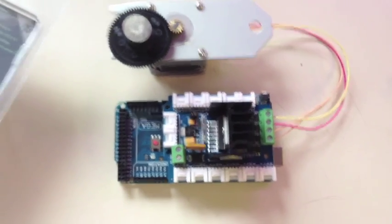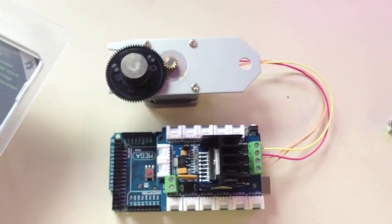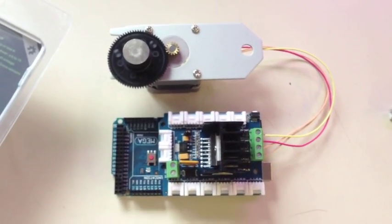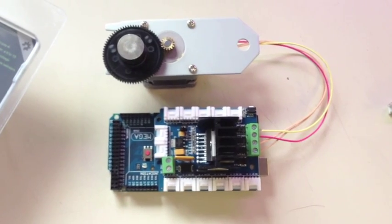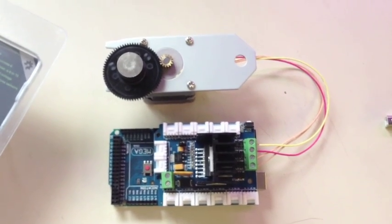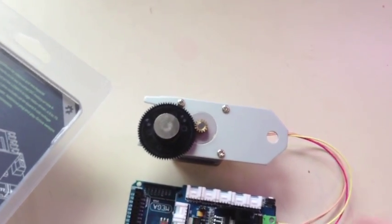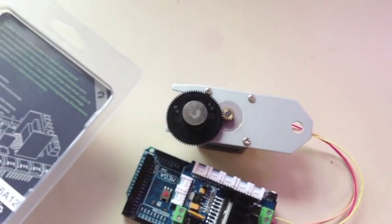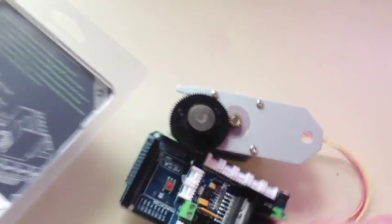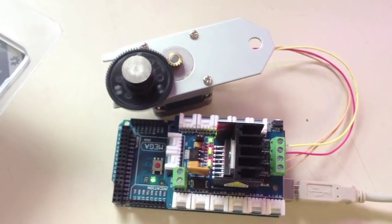So anyways, I got a standard sketch on there and it's just going to spin the wheel 100% one way and then spin it the other way after half a second pause.